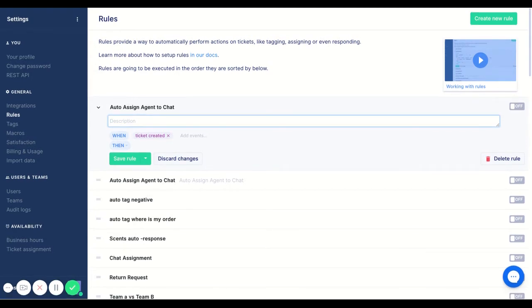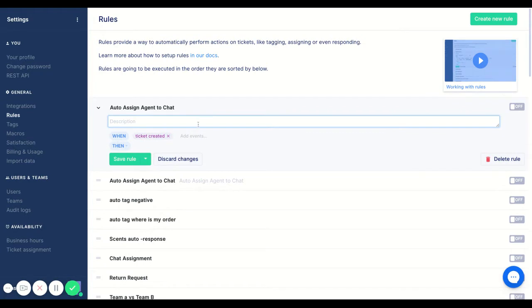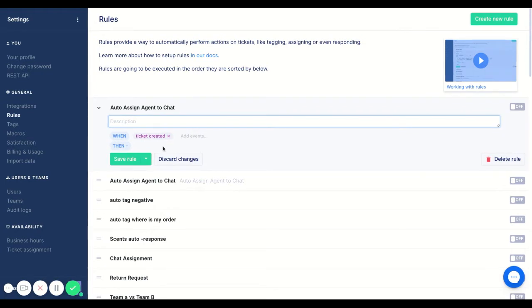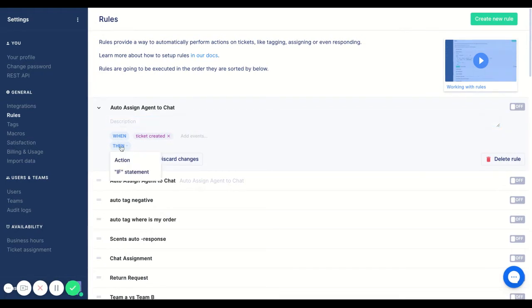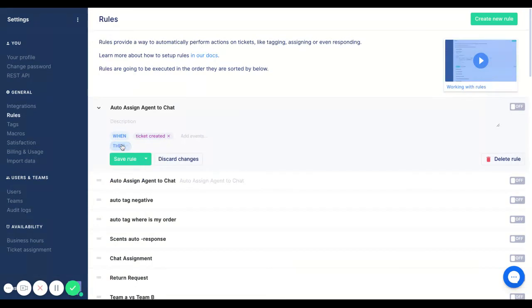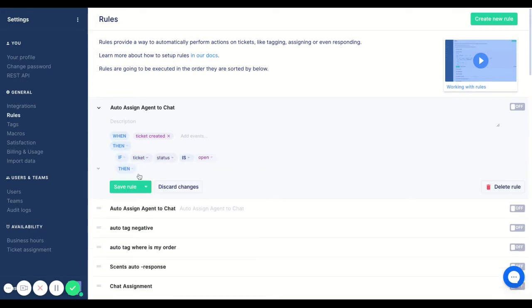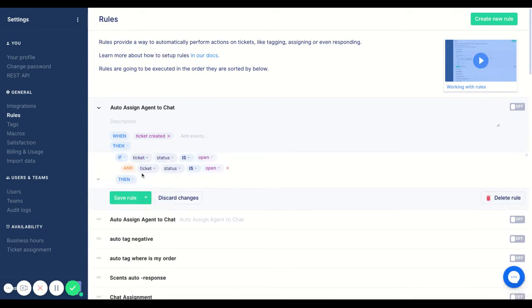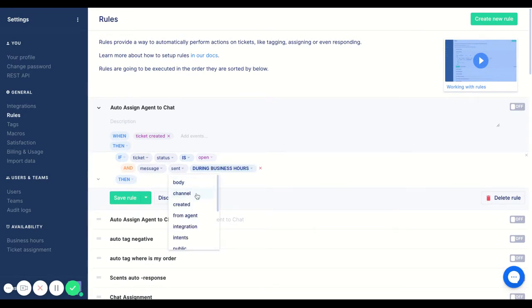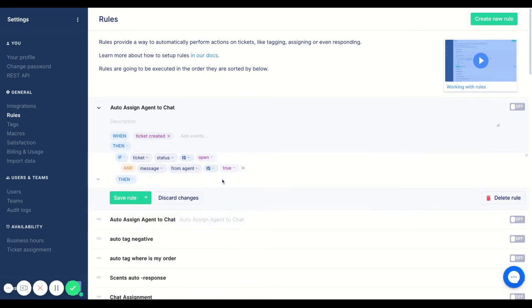So in this case when the ticket is created, we're going to add in our if statement. The when here is going to be the trigger and then we're going to set up the condition. I'm going to add in the condition that if the ticket status is open and the message from our agent is false.